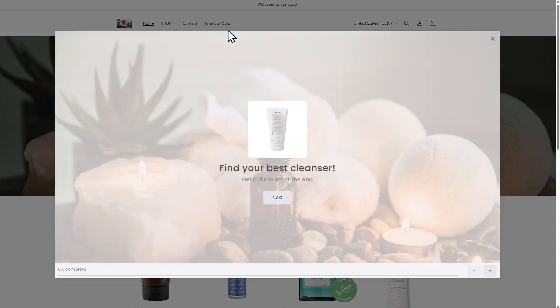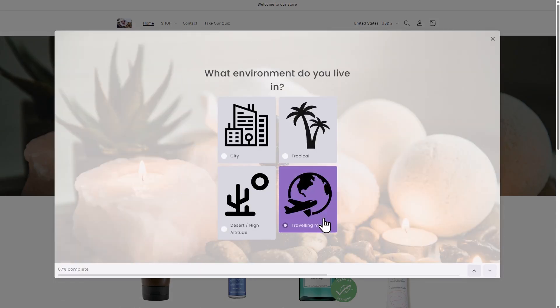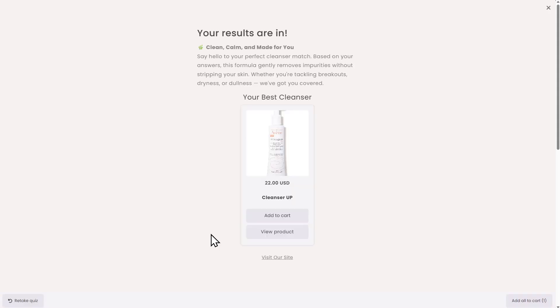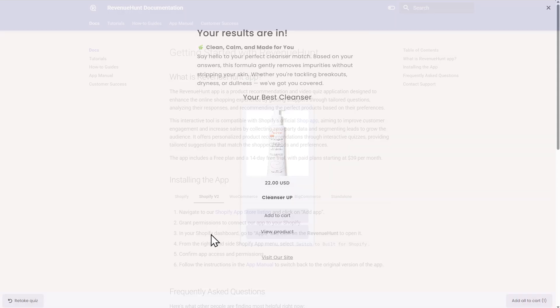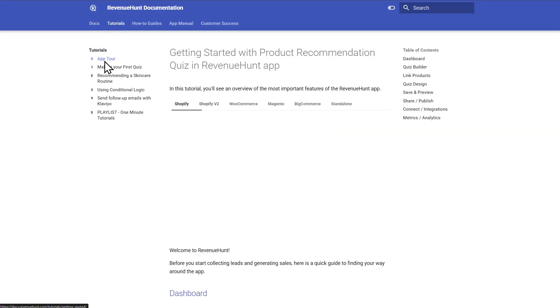And that's it! You've created your first product recommendation quiz. Check out our Docs for more tips and setup guides.